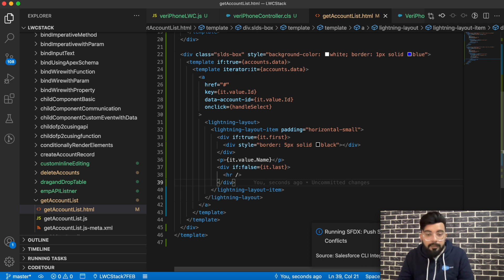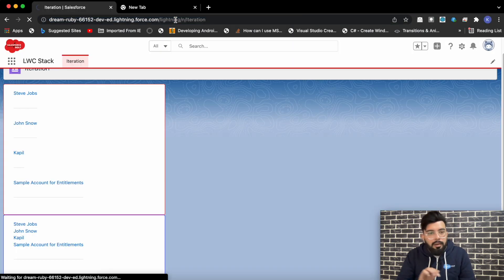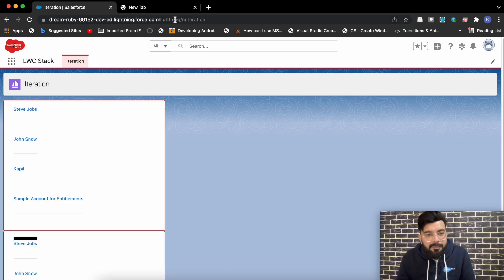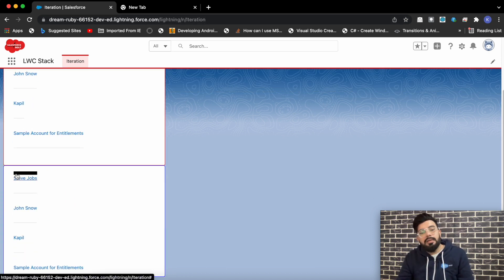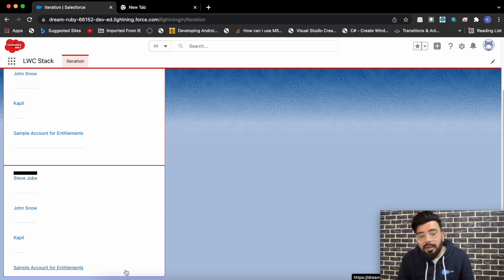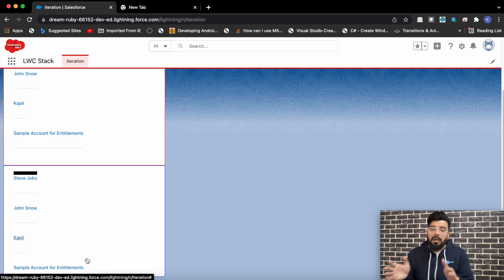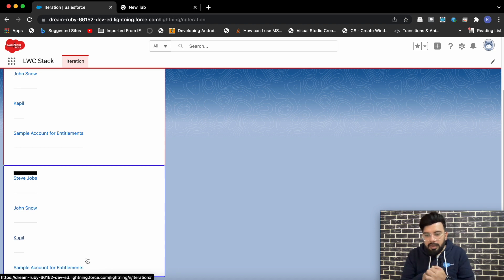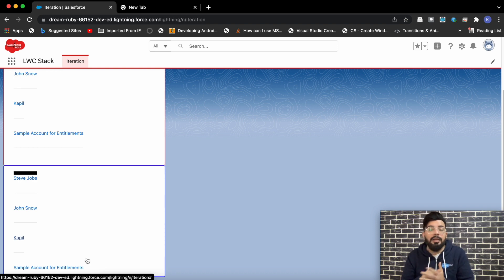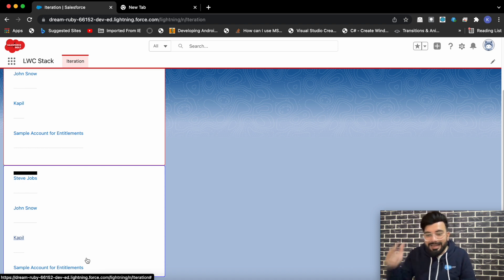After refreshing, you can see the result: the thick black border appears only on the first row, not on any other. For the remaining rows the data is displayed normally, and in the last row the horizontal separator line is missing, as expected. That's how you can add special behavior on the first or last row of your list in LWC. The complete code is available on my blog at salesforcebolt.com. If you like today's video, subscribe to the channel — I'll see you in the next one, thanks for watching.